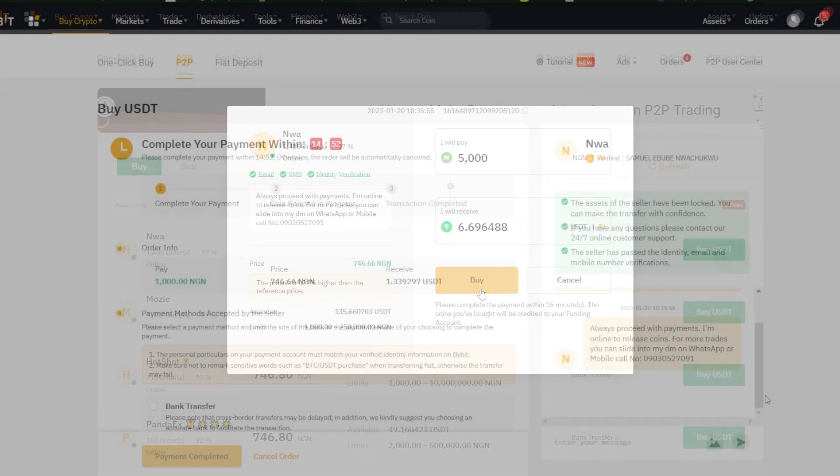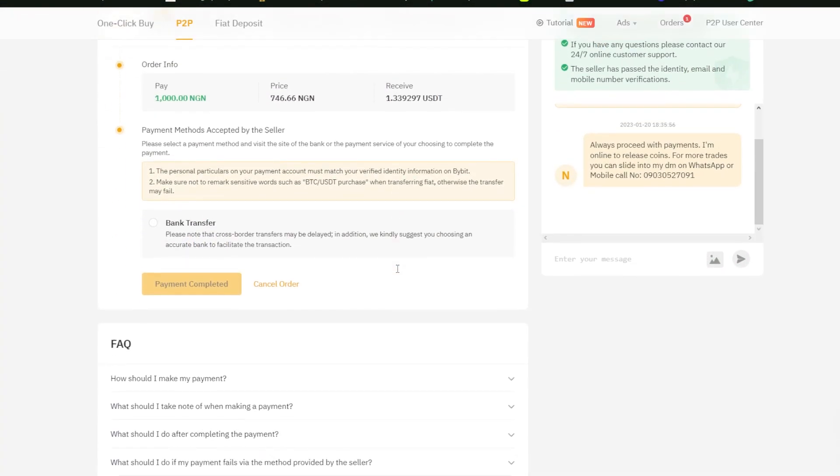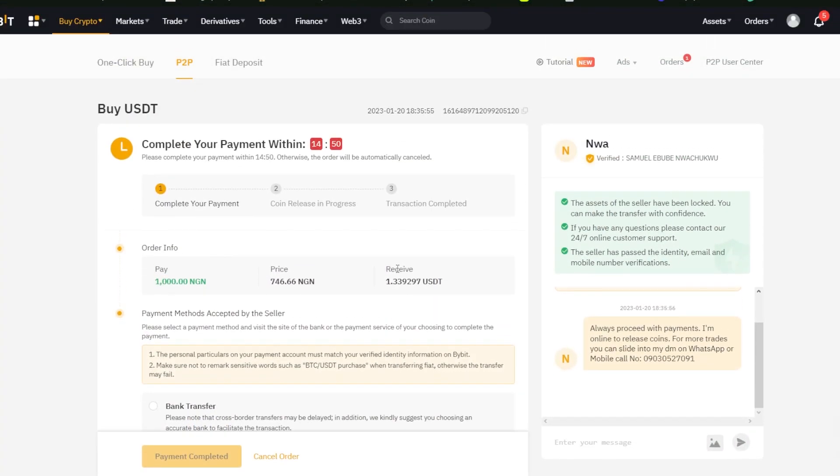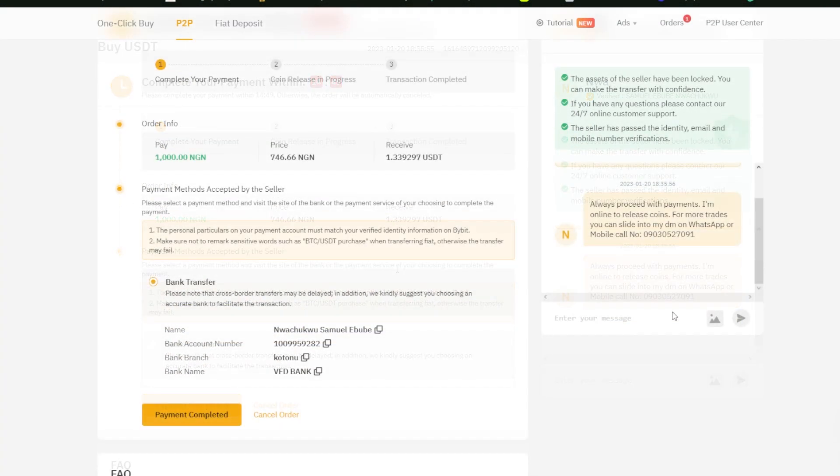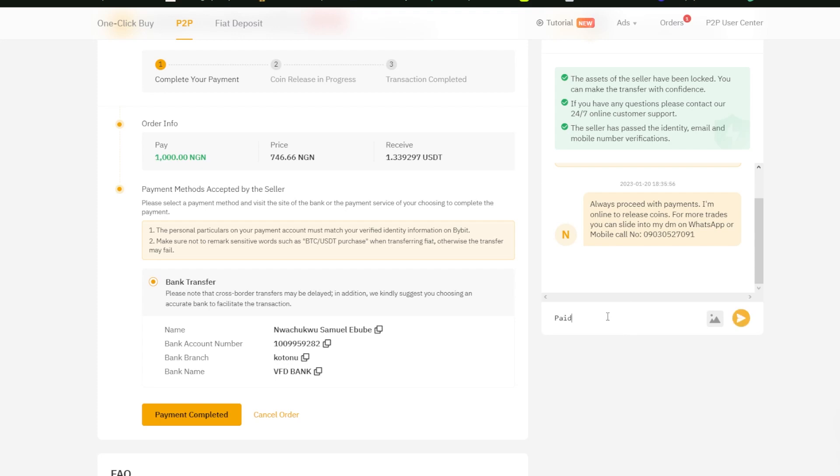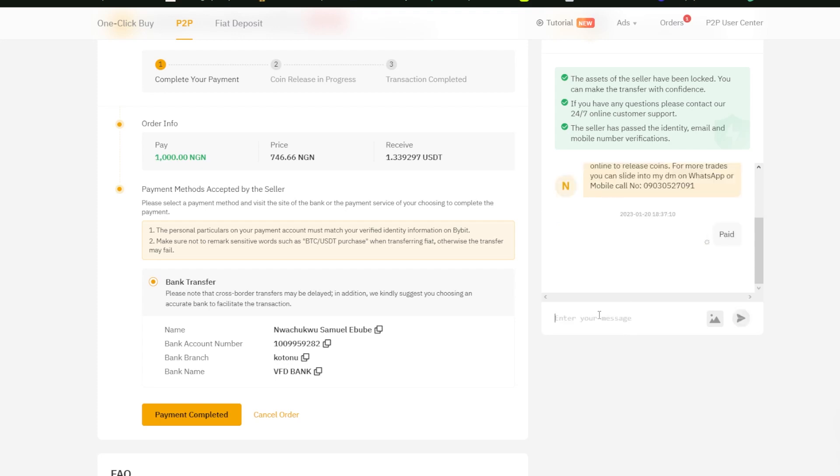I'll proceed to transfer fiat to the trader, and once the trade is confirmed, the USDT will be released from the escrow into my account.